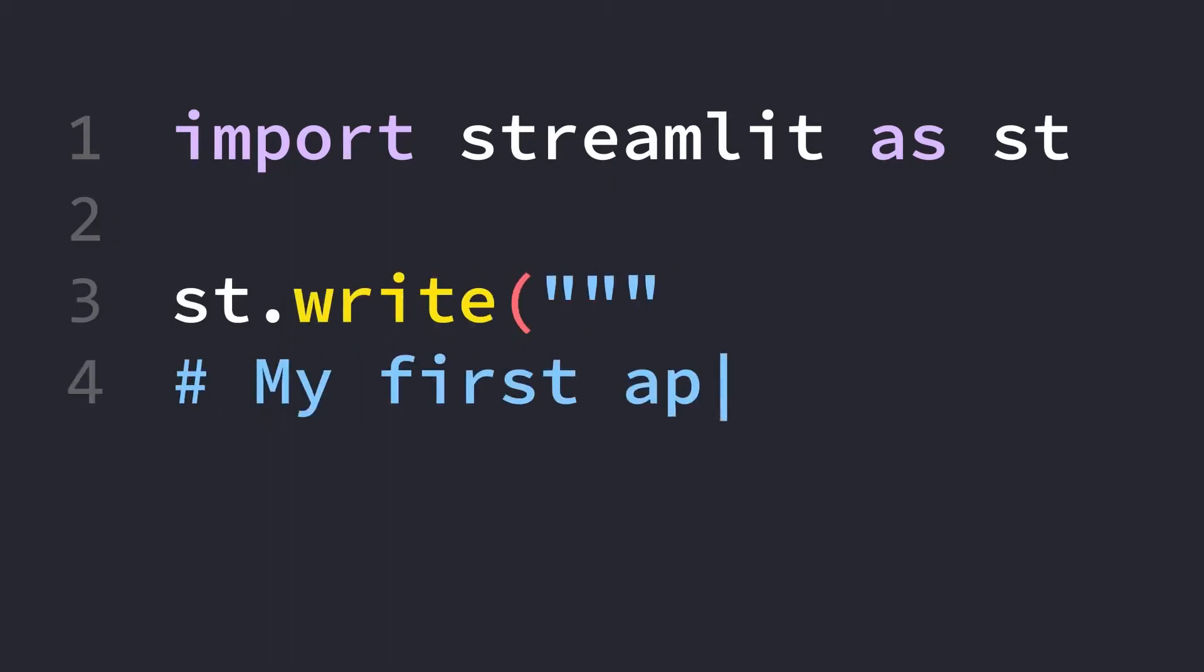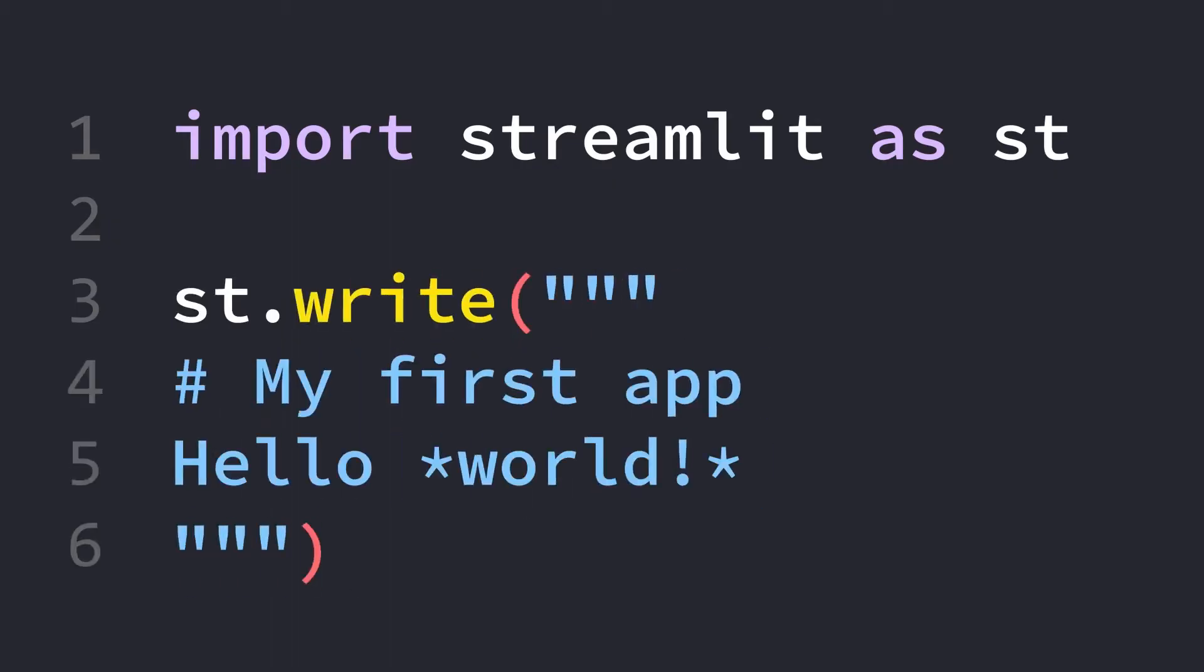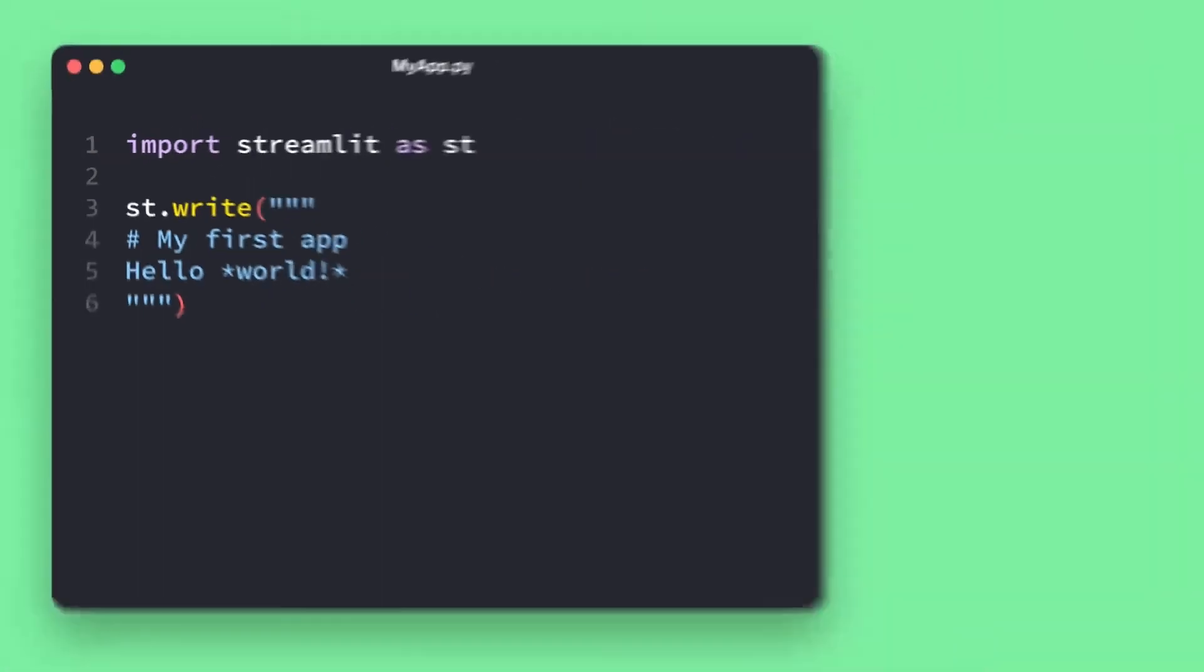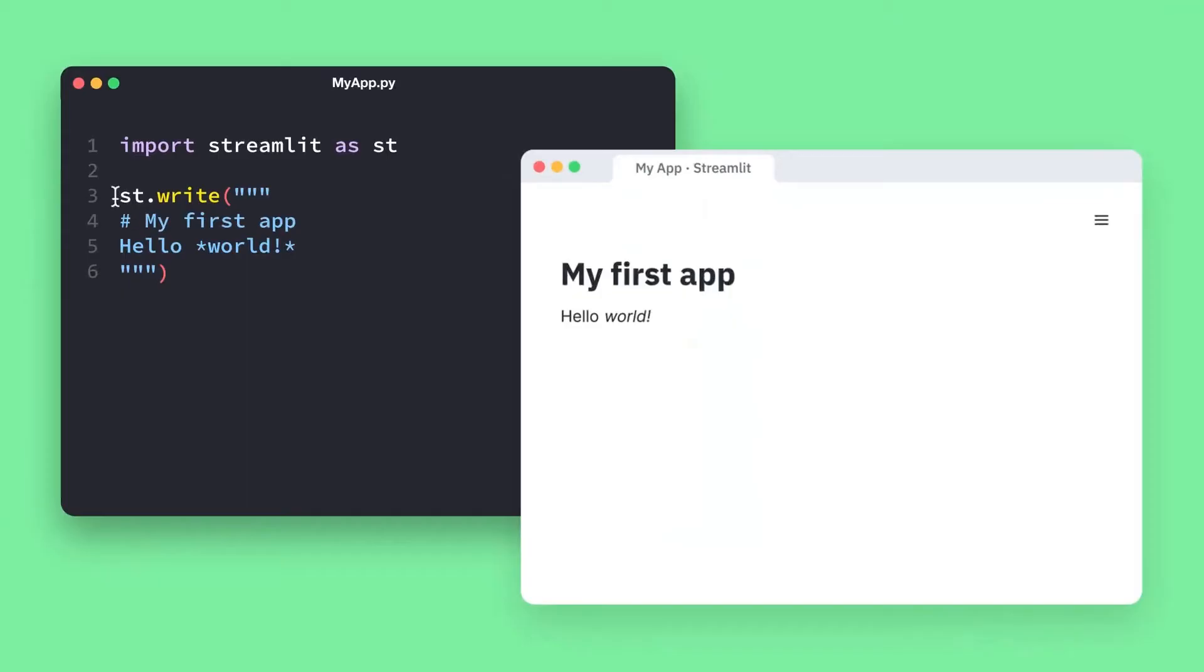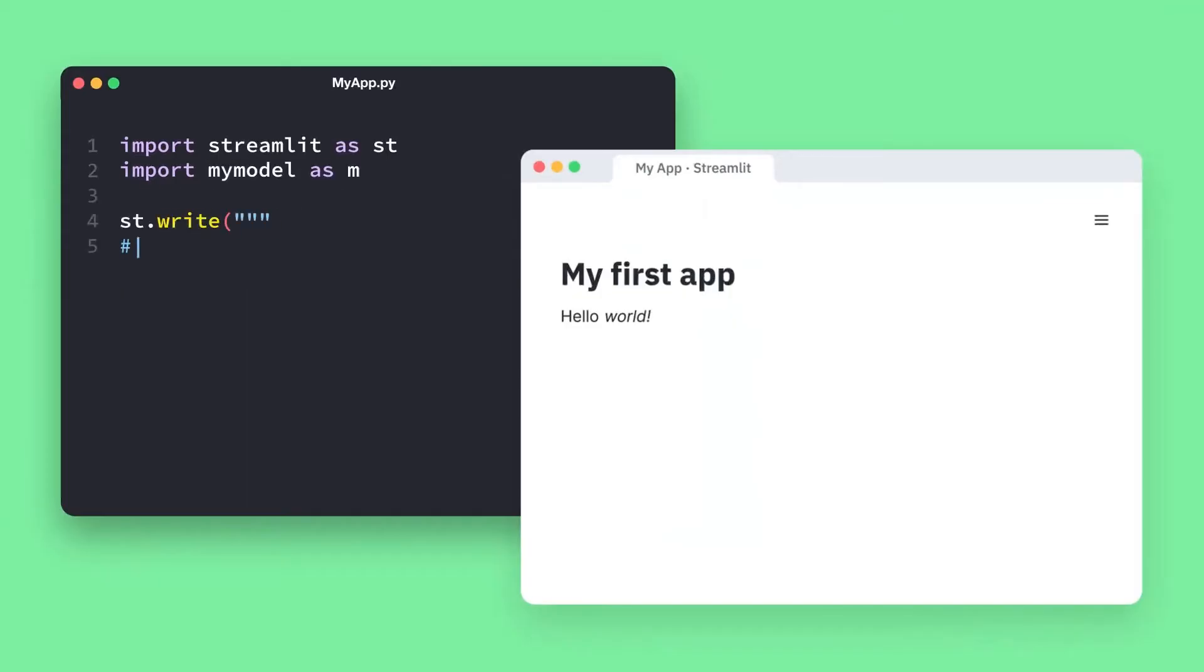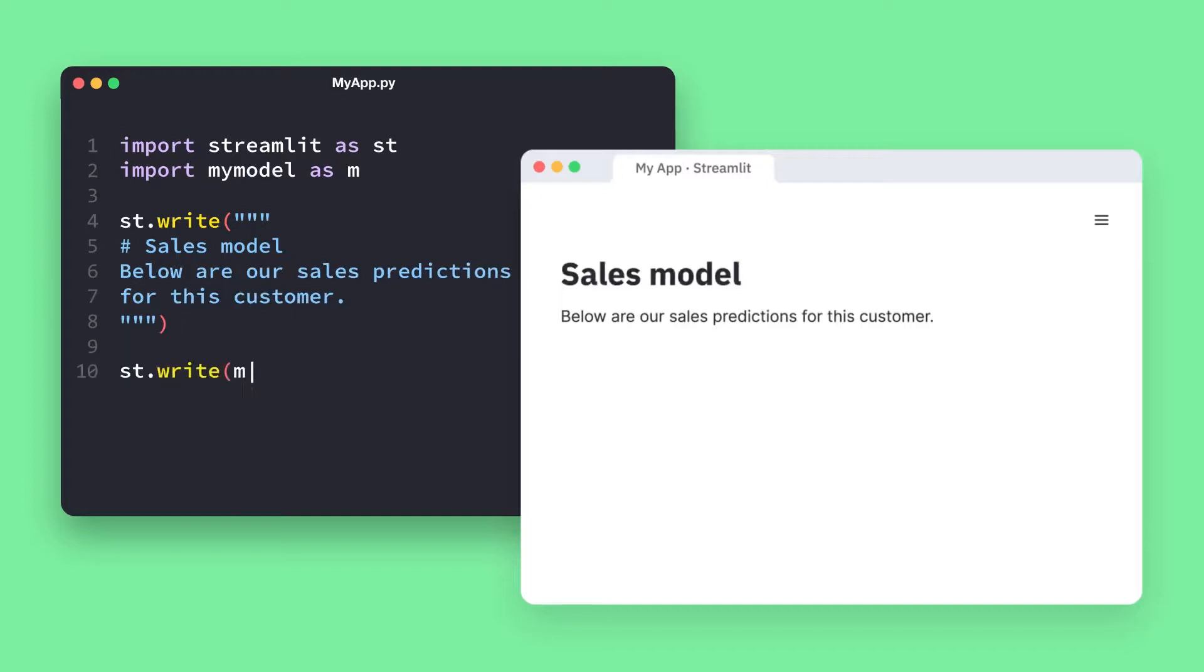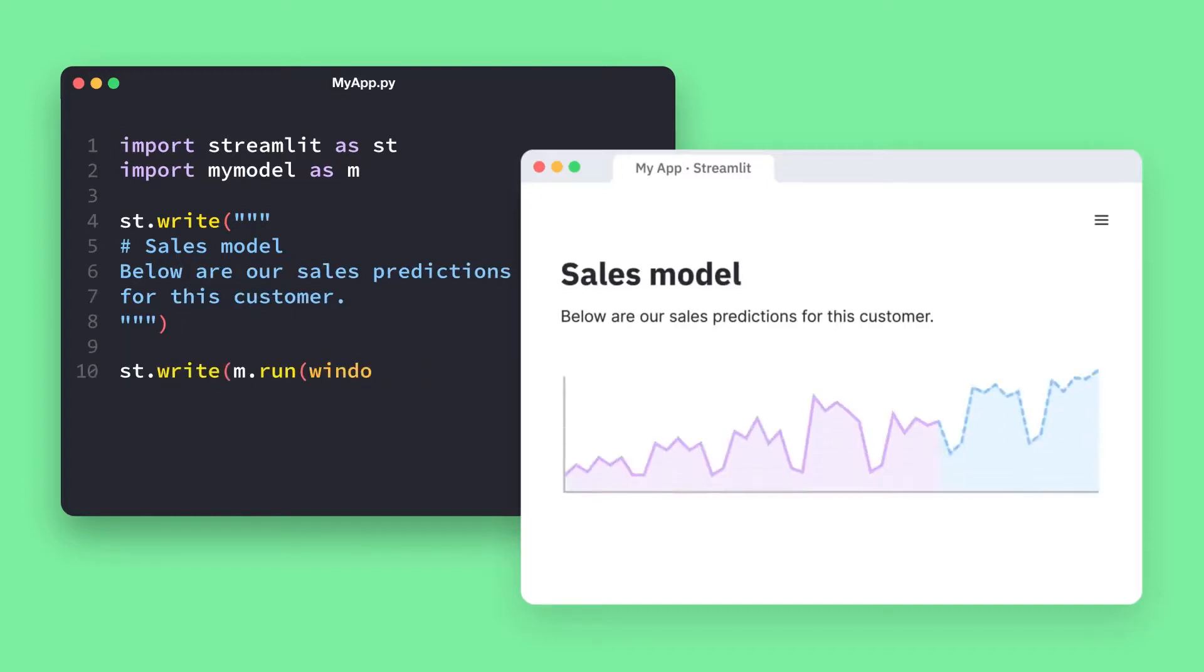Streamlit is an open source Python library that is used for creating web applications with minimal effort. It is designed to make it easy for data scientists, engineers and others to turn data scripts into shareable web apps.